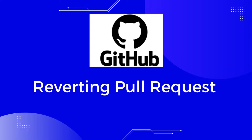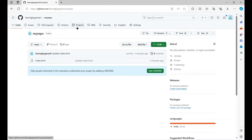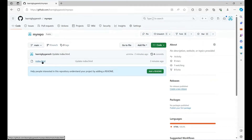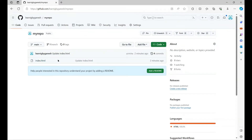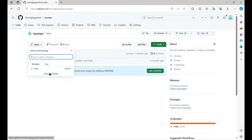Let's go to GitHub. Right now I'm in my GitHub account and here in the main branch I have an index.html file. What I will do is create a copy of the main branch, update the index.html, and then create a pull request into the main branch. Once we complete the pull request, I will show you how to revert it.